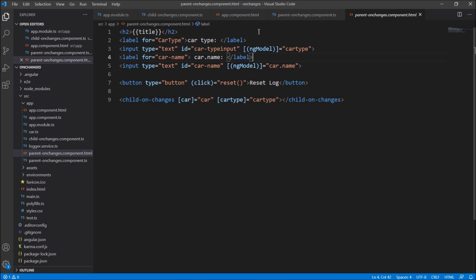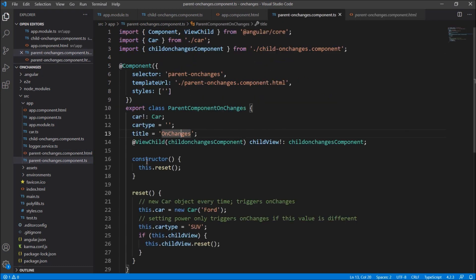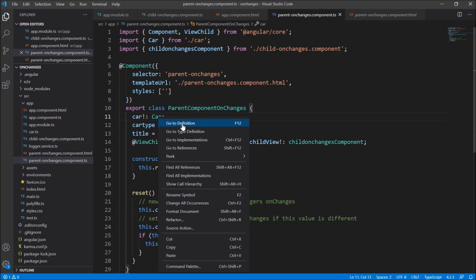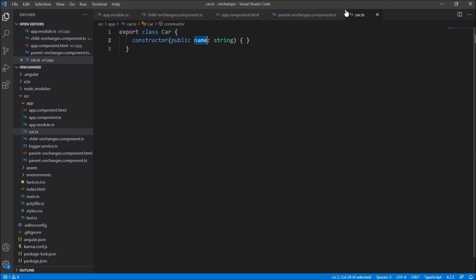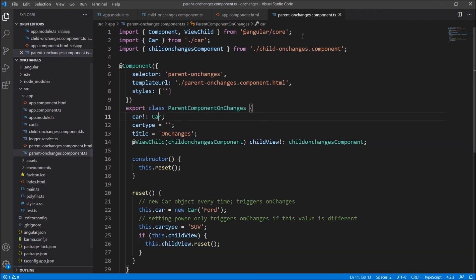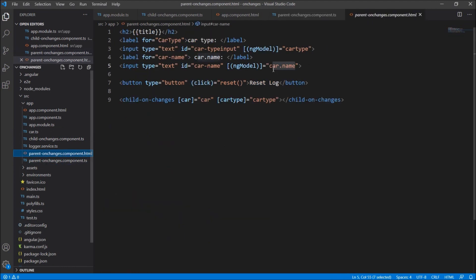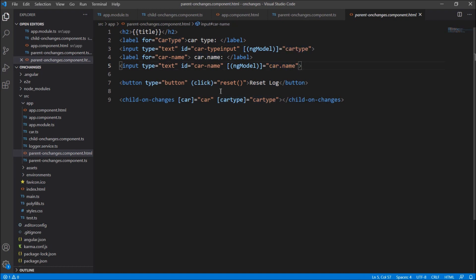We are using these two variables in the HTML as well. The HTML will have a text box where we bind the ng-model car type, and a second text box for the car name where we bind car dot name — that is, the object's name property — and the simple car type.